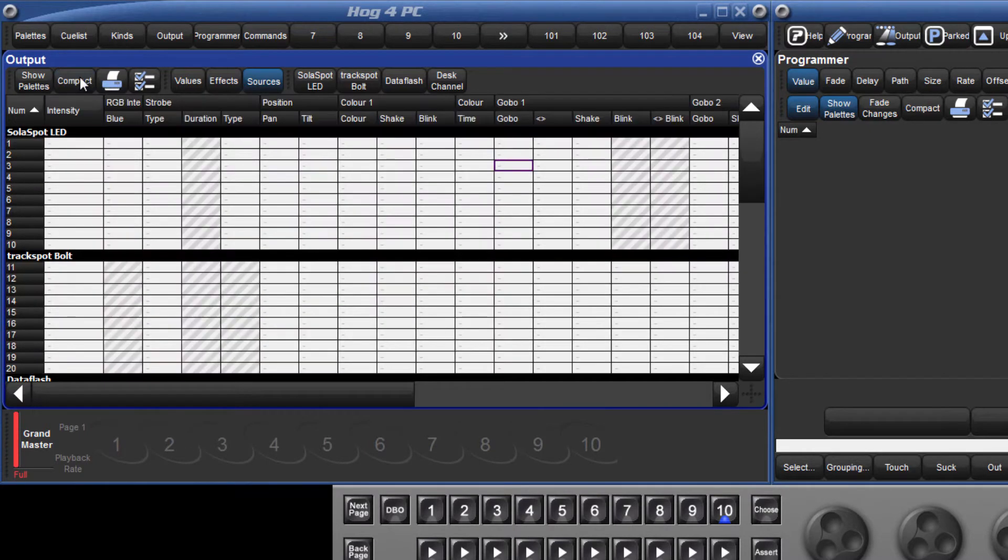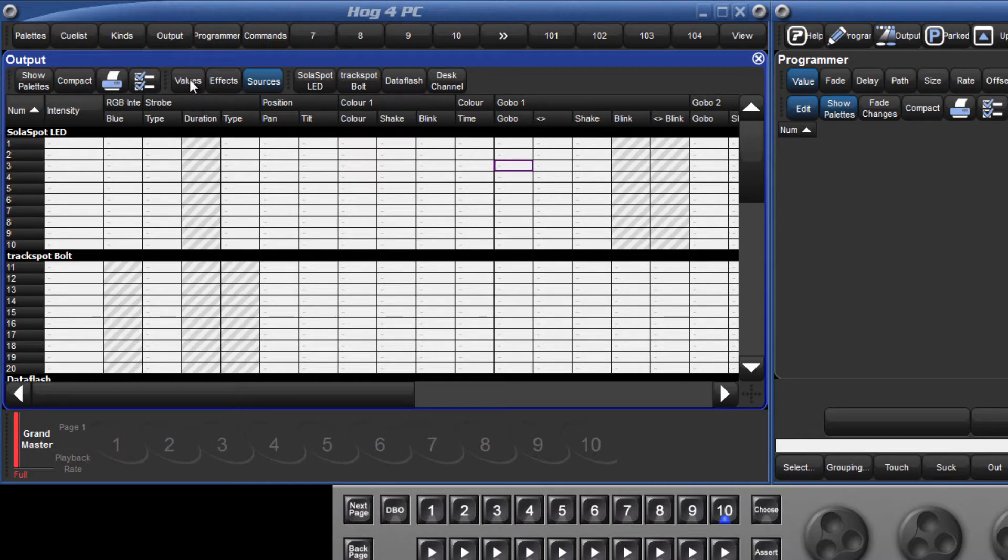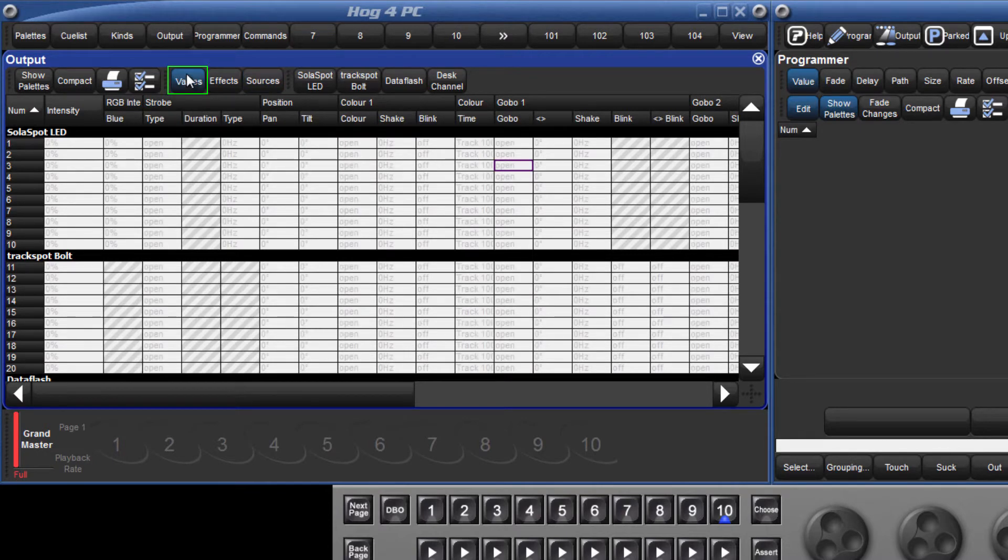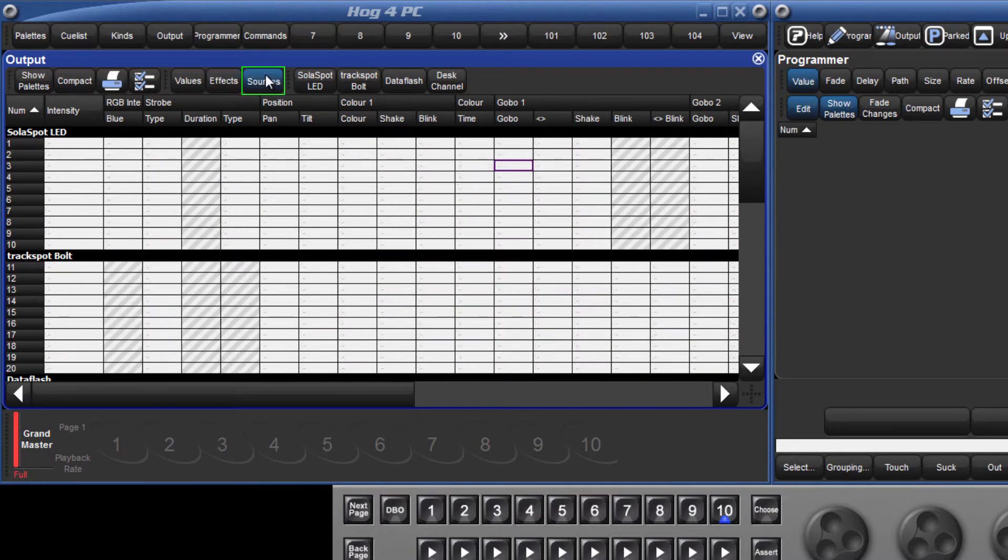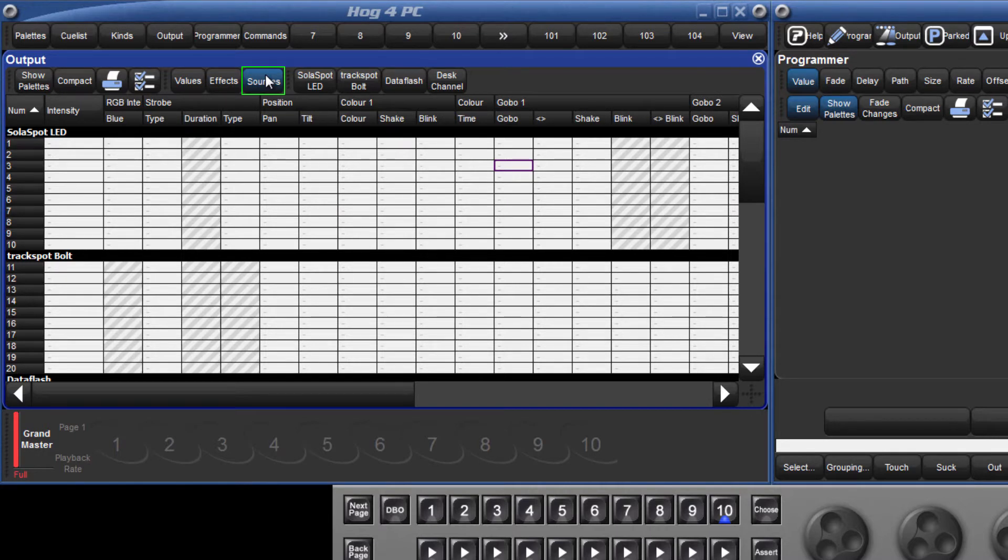Within the cells of the output window, there is the option to display three sets of information. We can show the values of the fixtures, we can show any effects that are running, and in sources, we can see where the fixtures are getting their information from, whether it be a particular cue, a scene, or the programmer for example.